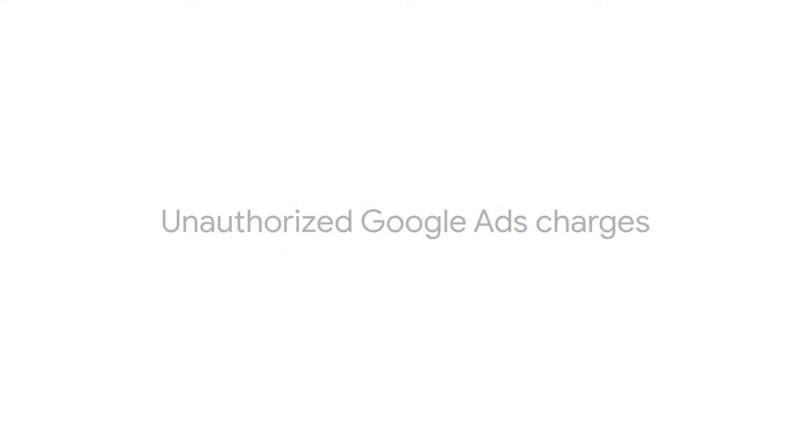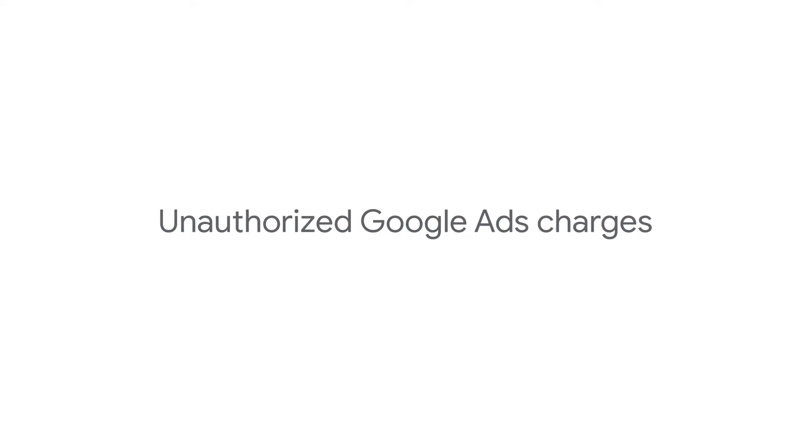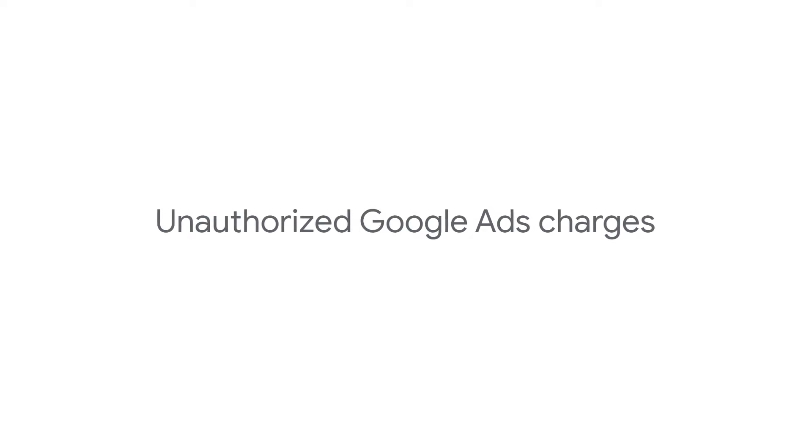This video will explain some of the steps you can take if you think you've received an unauthorized charge from Google Ads.